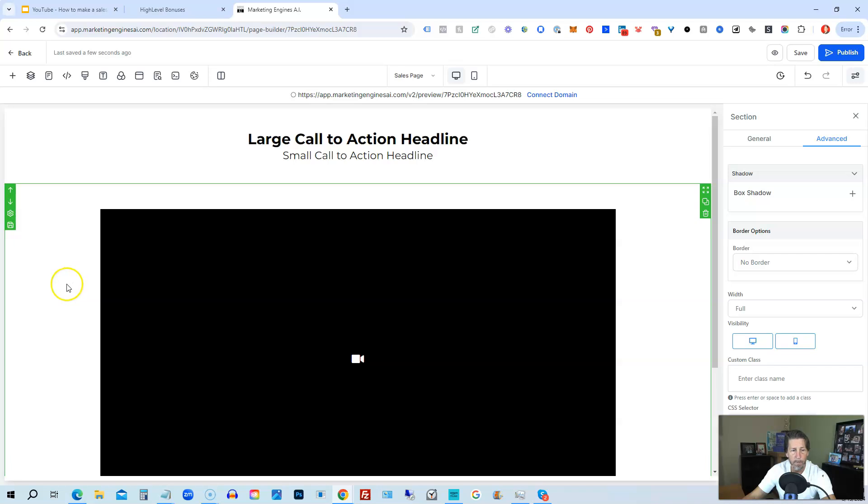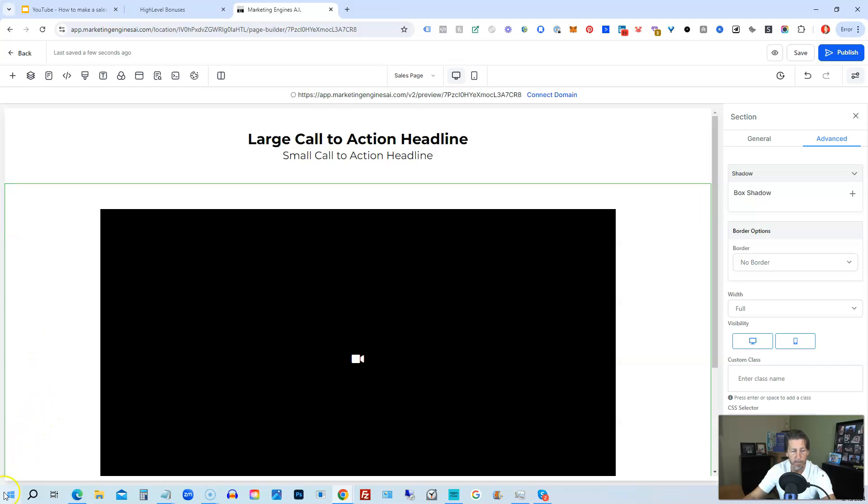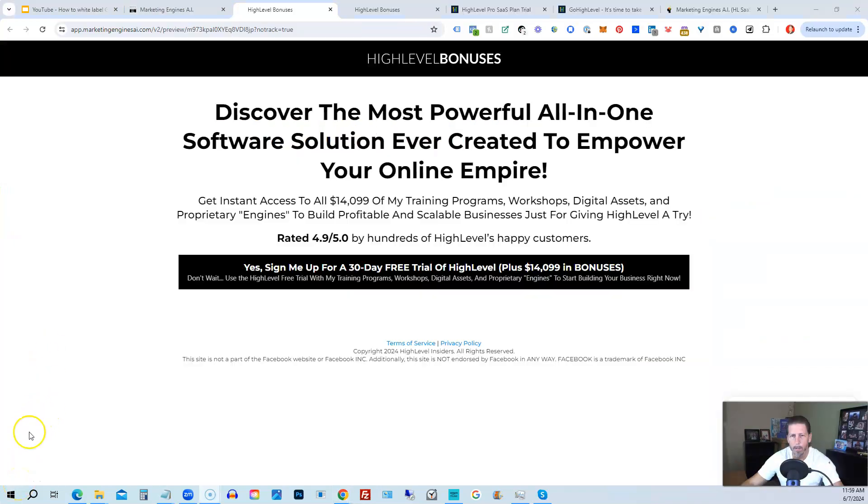So that's how you build out a sales page in High Level. So I hope you enjoyed this. I appreciate each and every one of you for showing up to watch this video. As always, if you have any further questions, please do not hesitate to ask. Just leave me a comment below this video and I'll do my best to answer for you as quickly as possible.